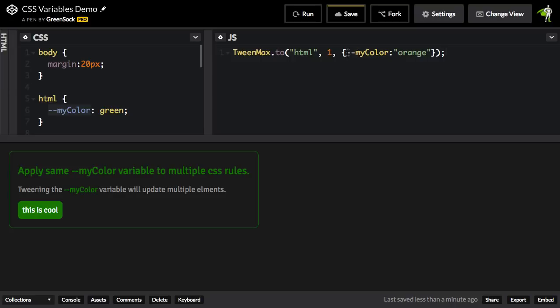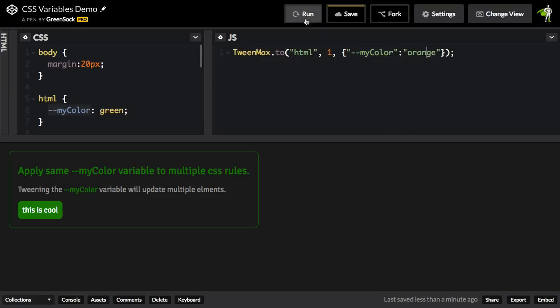The problem with this though is that this syntax would be incorrect. In JavaScript, this dash dash is going to be seen as a decrement operator. And we don't want that happening. So what we're going to do is wrap this value here in quotes to make it a string. So now if I run, we should see that this thing animates from green to orange.